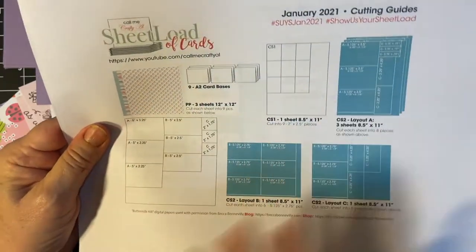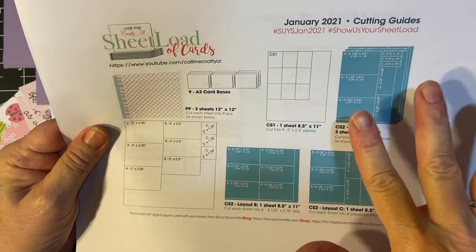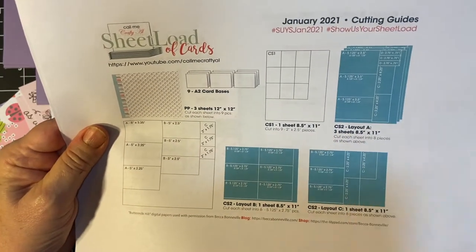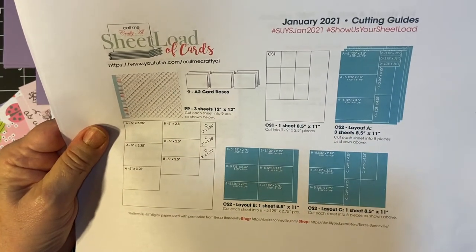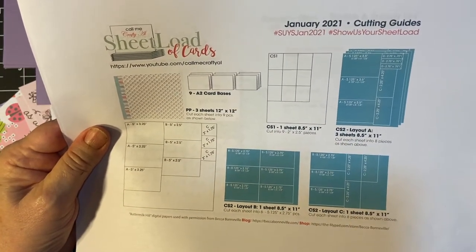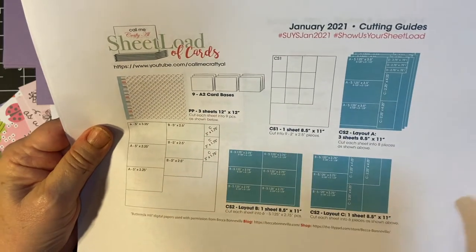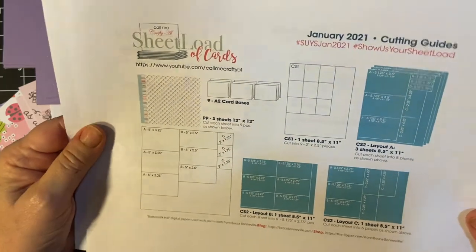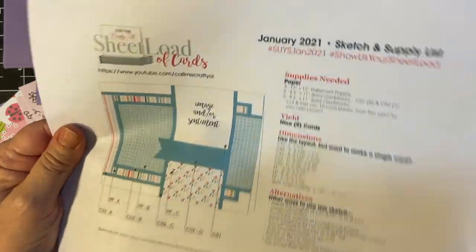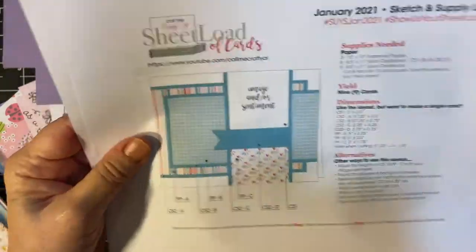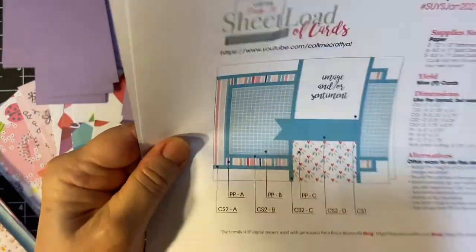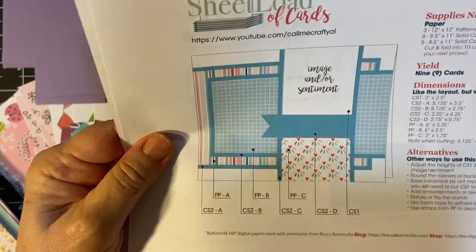This month, we use five pieces of cardstock because we're going to mat the cards this time. Makes for a real pretty card here.